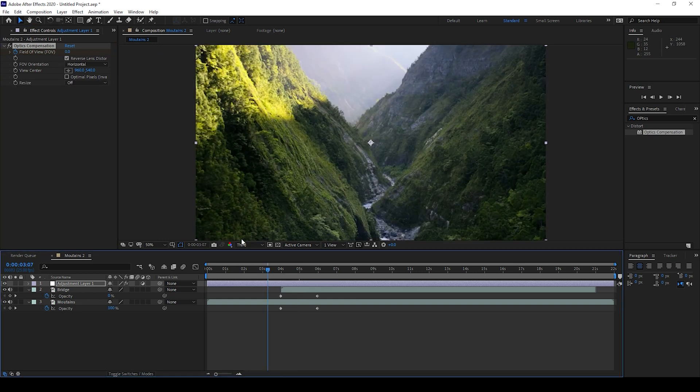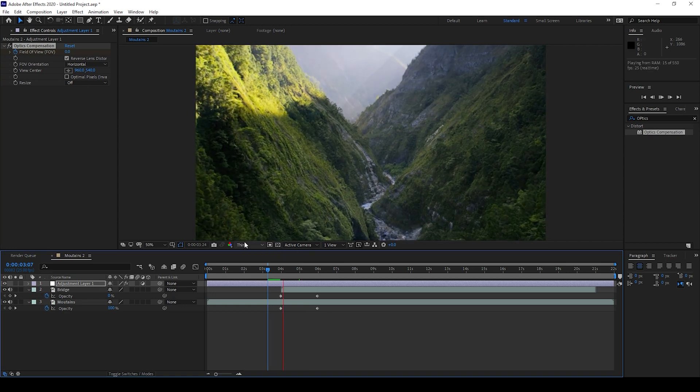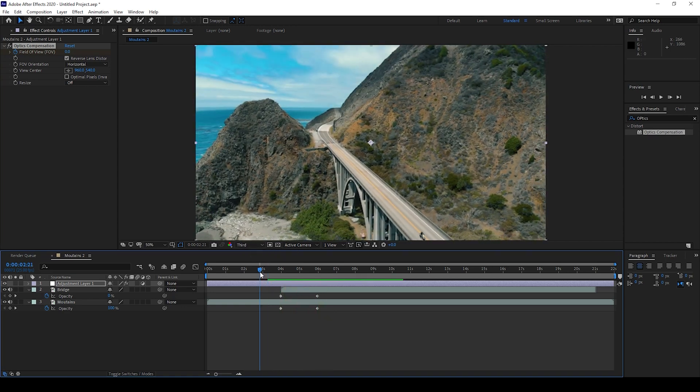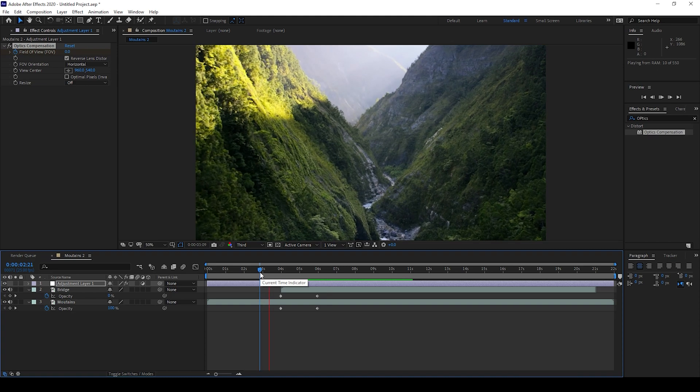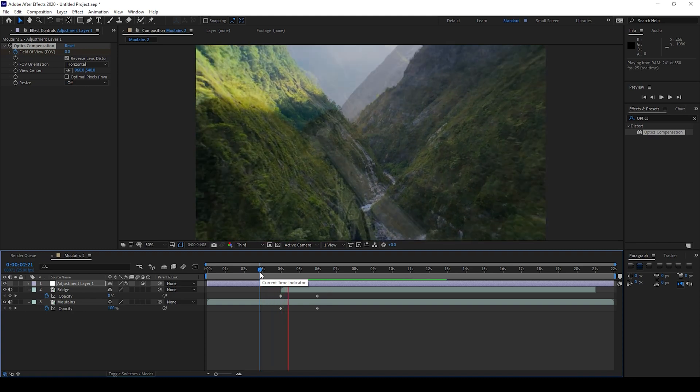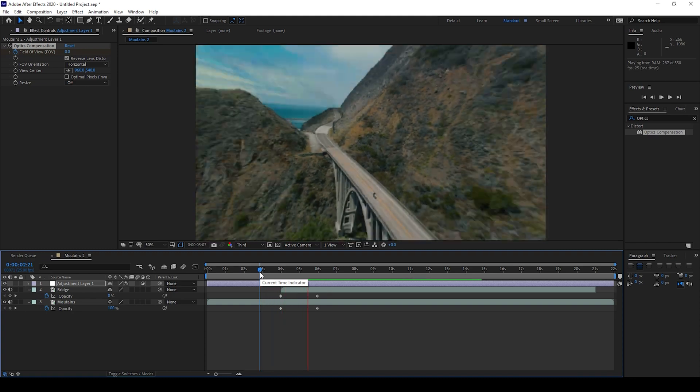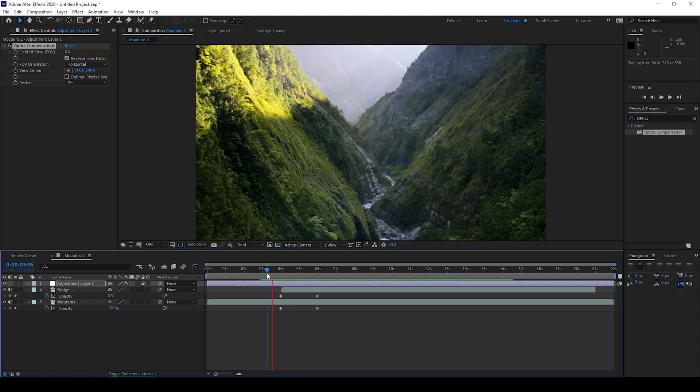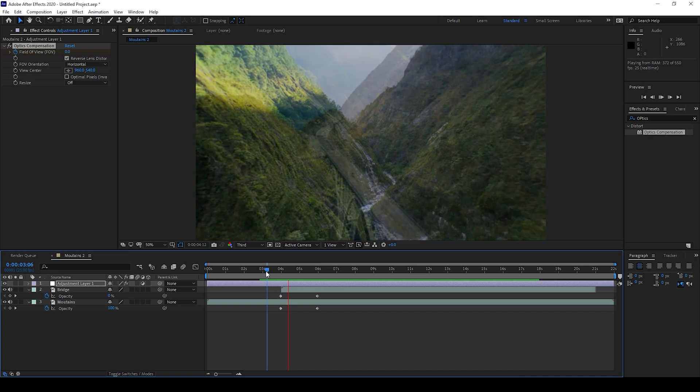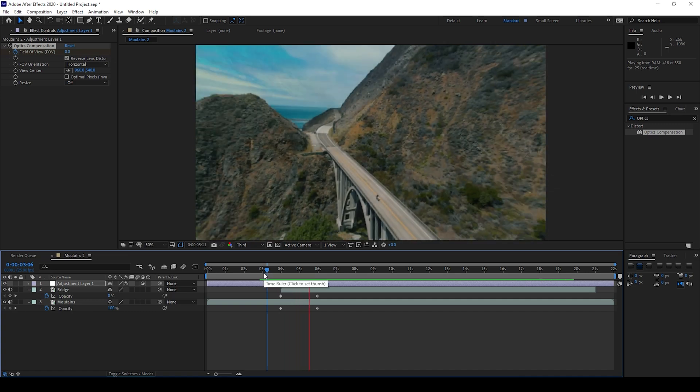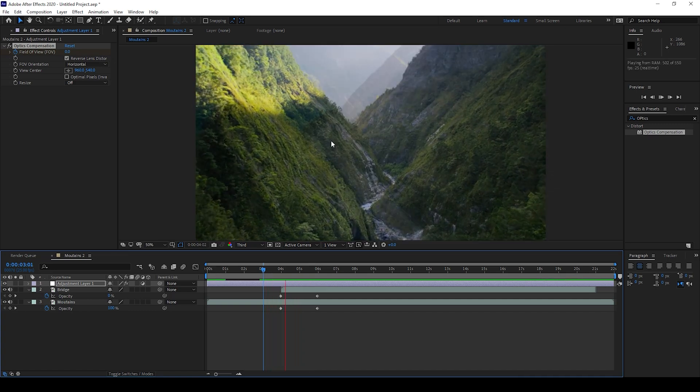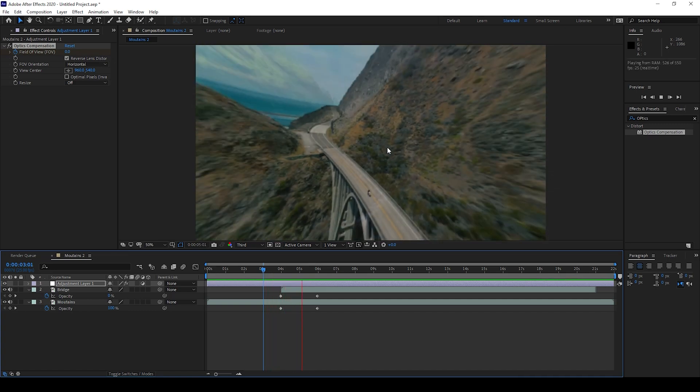So now if I start playing the video you can see that this is how the transition is happening between both these clips. You can see that we have a smooth dissolve transition along with some warp effect added to it and that is what we need.